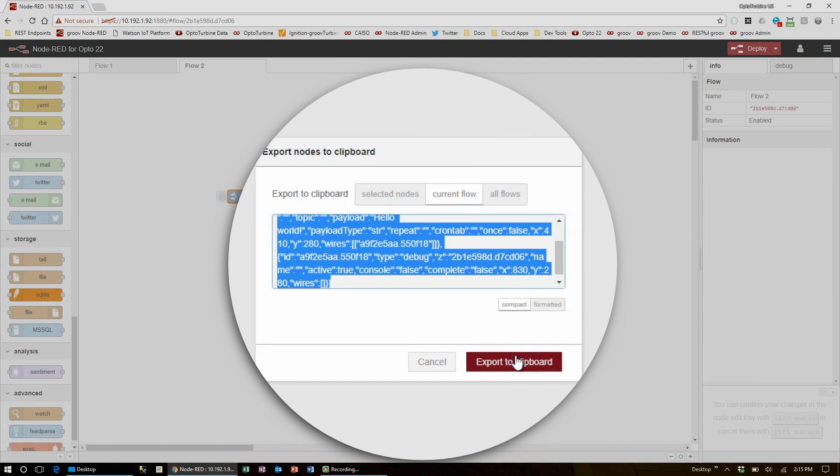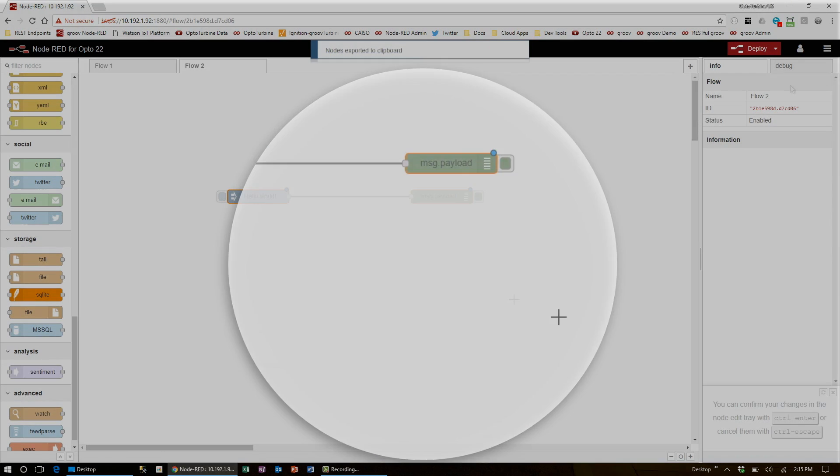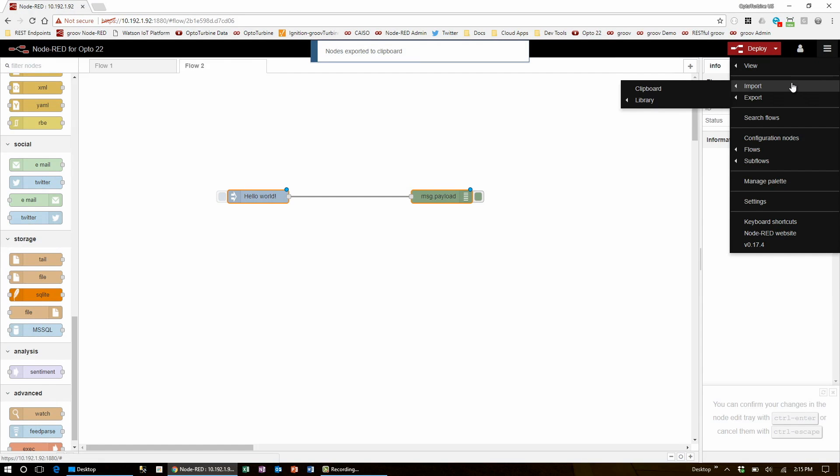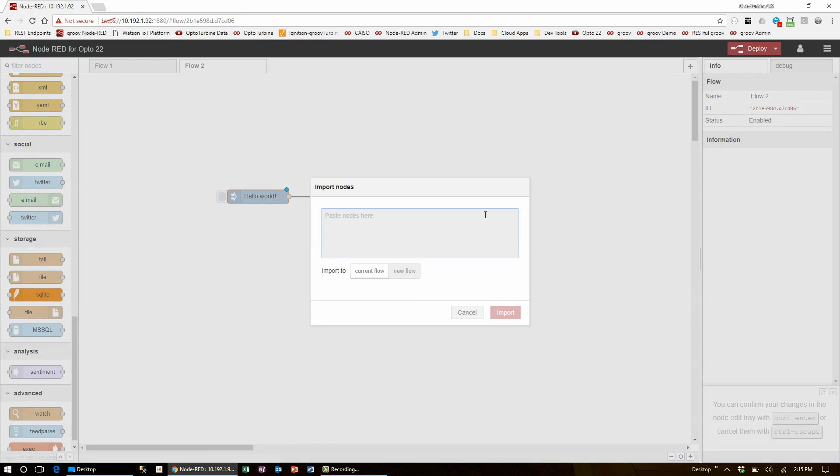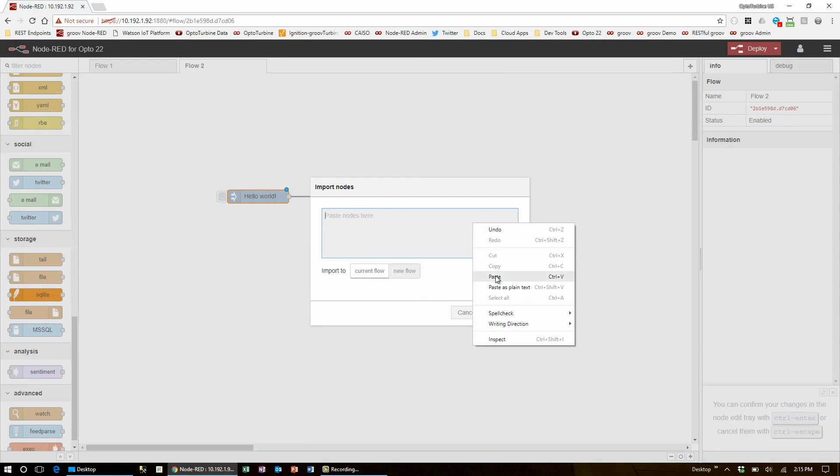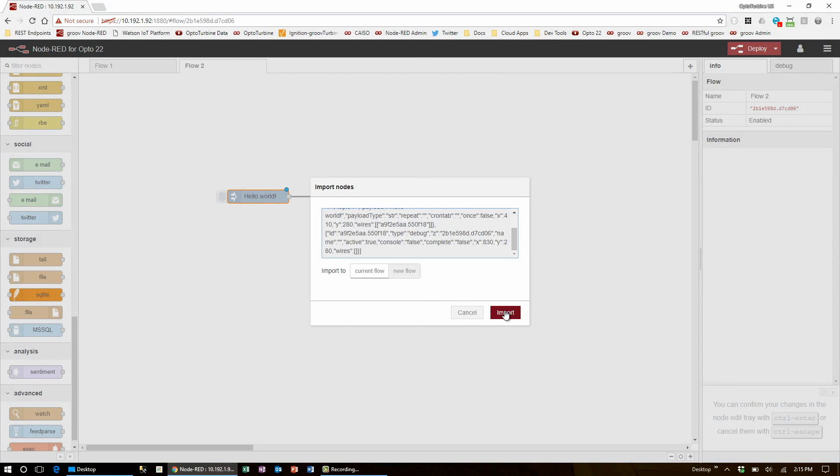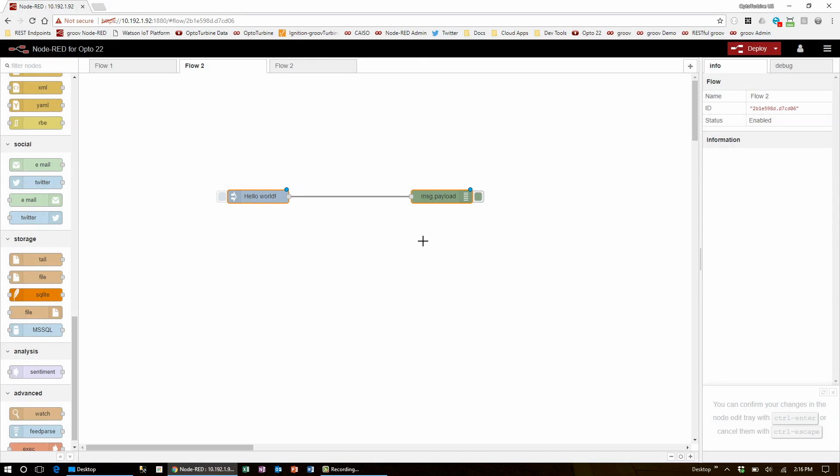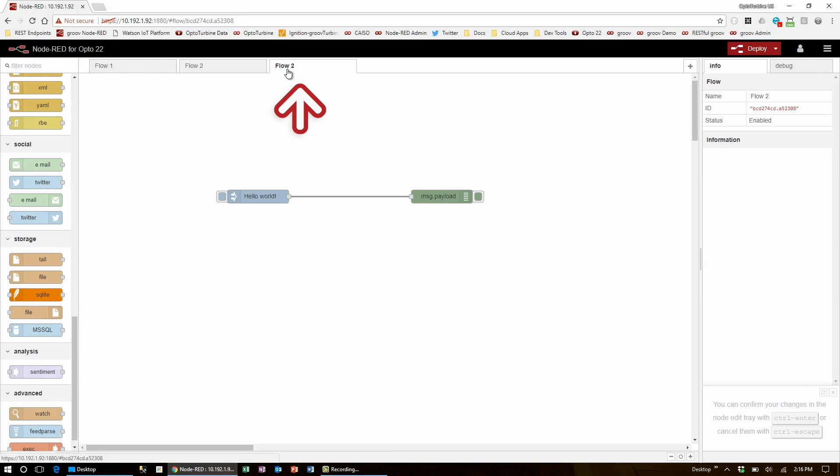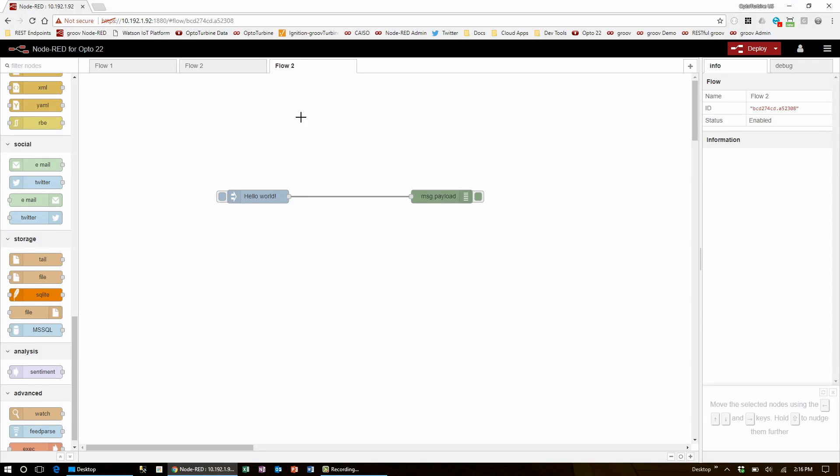Now when I choose export to clipboard and import the flow, I'll find that it opens it in a new window with the same name, even though I chose to import it in the current flow. This is because I imported an entire flow page and not just the node formation.